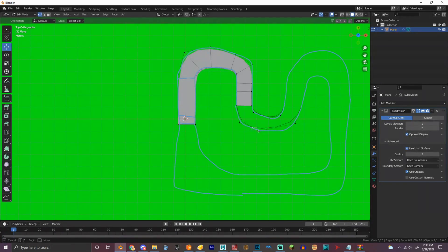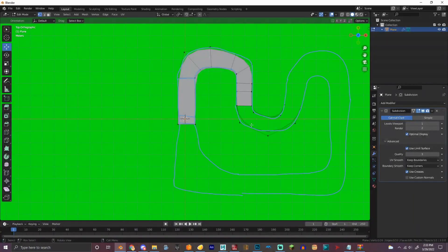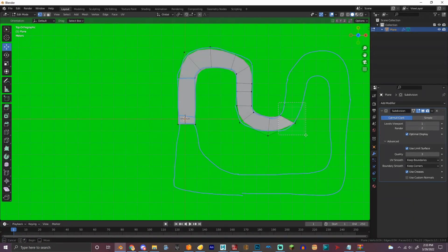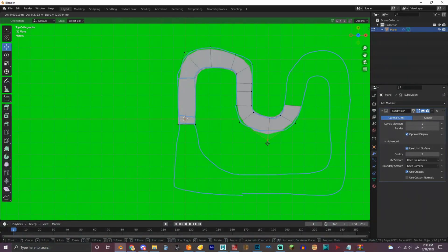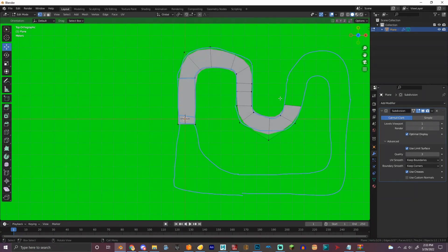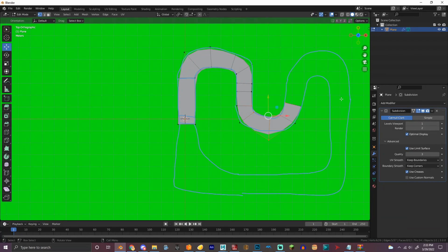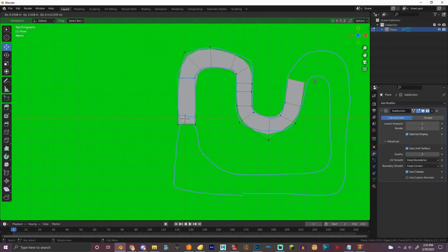So we're gonna actually really quickly do that and then we're gonna press F to do that. Press F to combine it to make a new edge face or vertex or vertices.